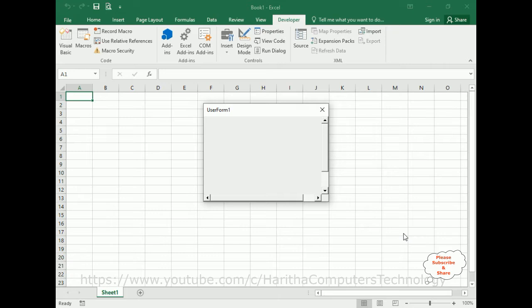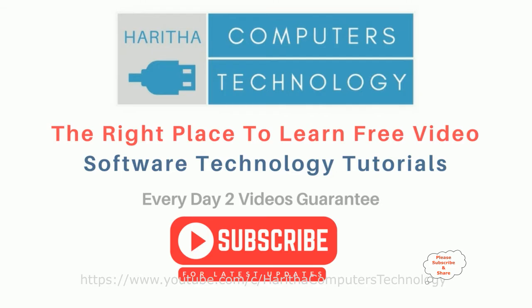So let's start the tutorial. Here we got the final output - notice we got the scroll bars, horizontal and vertical, to this userform. If you are a first time visitor to my channel, please subscribe to get the latest updates.